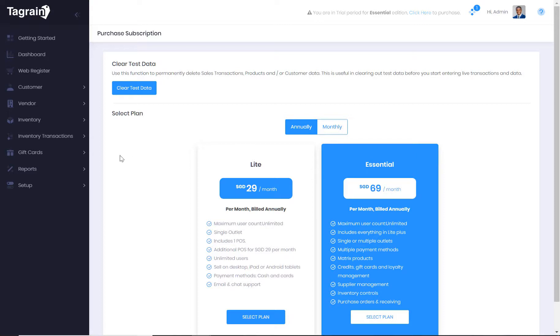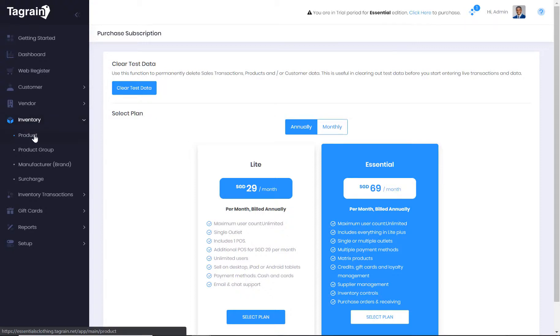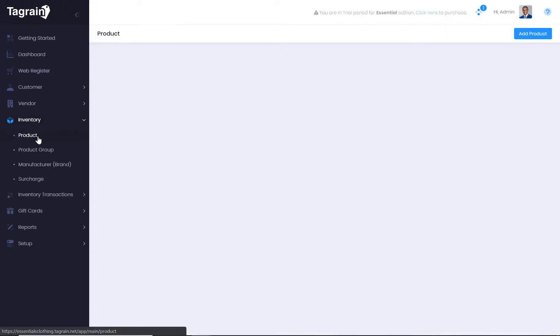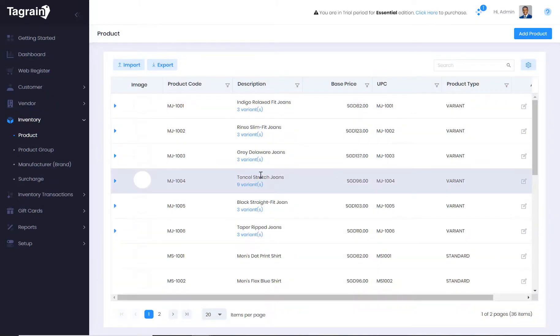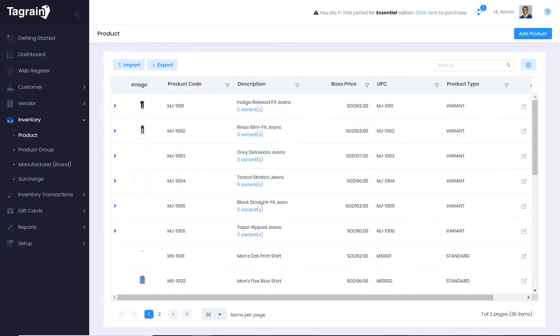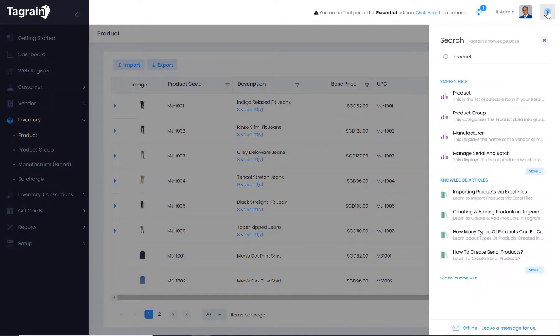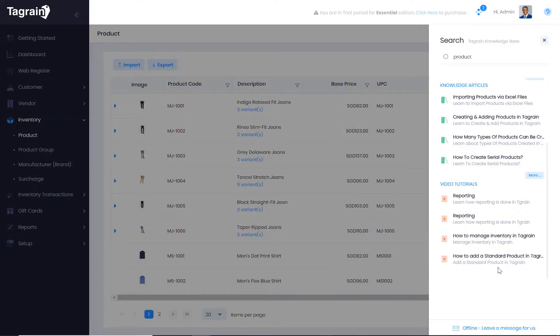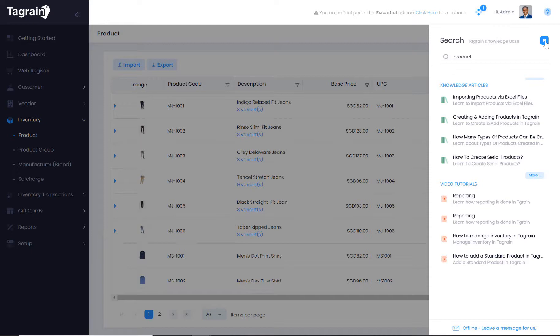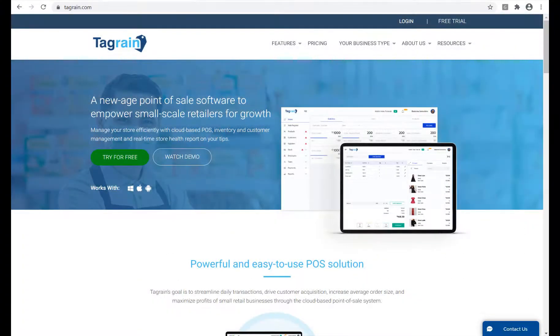TagRain comes with comprehensive documentation. Every screen has a context sensitive help that includes screen based user guides, how-to knowledge articles and videos. You can also visit help.tagrain.com to access the entire documentation in one place.